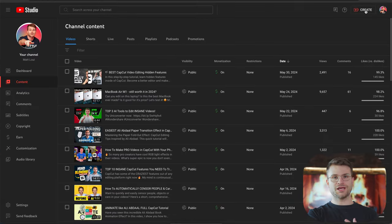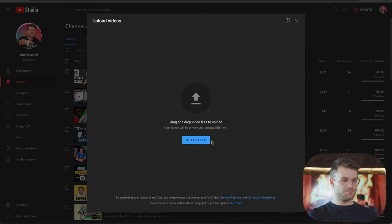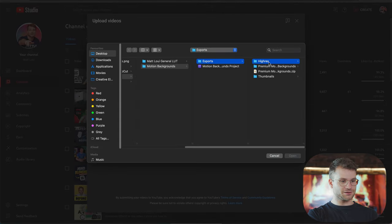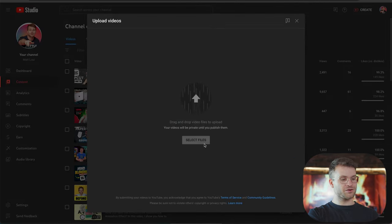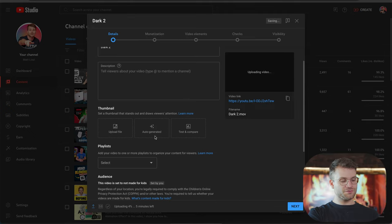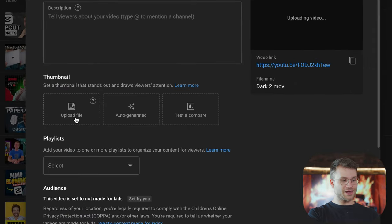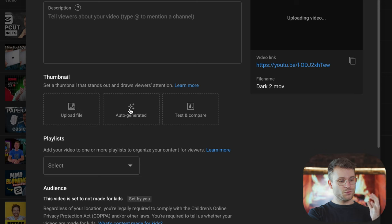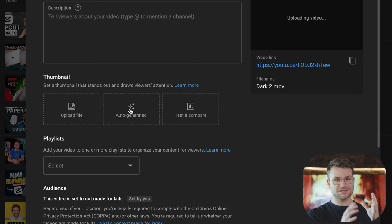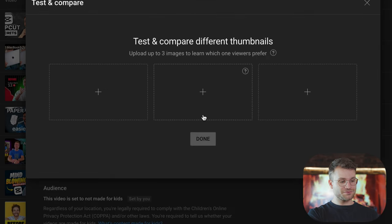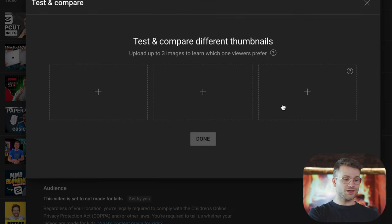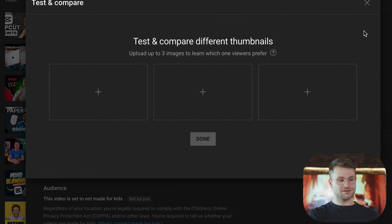So how is this going to look if you're uploading a new video? Go to create, upload video, and select your video file. When you're uploading the video, you can see in the thumbnail section we have the original upload file, the auto-generated feature — which is also new and has YouTube select the best frame of the video — and then we have Test and Compare. Once you click that, you can upload your three different thumbnails and click done, and that'll run the test. You can do it on old videos and on new videos you're uploading in the future.